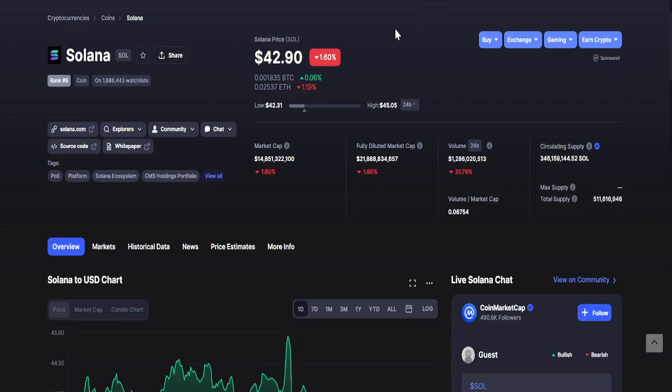And lastly, going to Solana or SOL. As of recording, it is currently at $42.90. 24-hour changes: the lowest is $42.31 while the highest is $45.05.